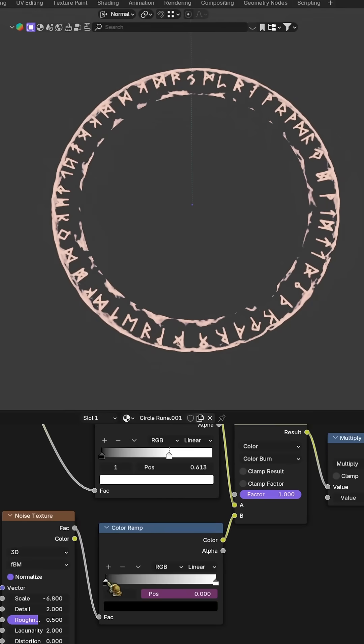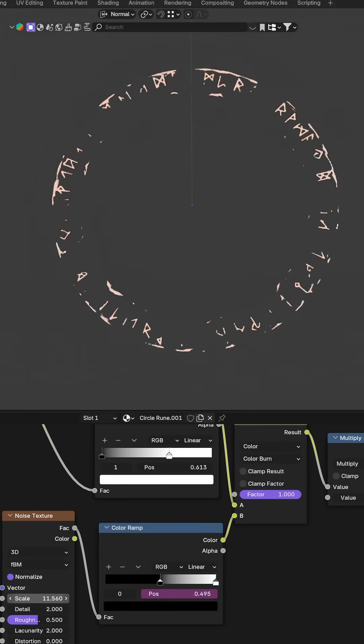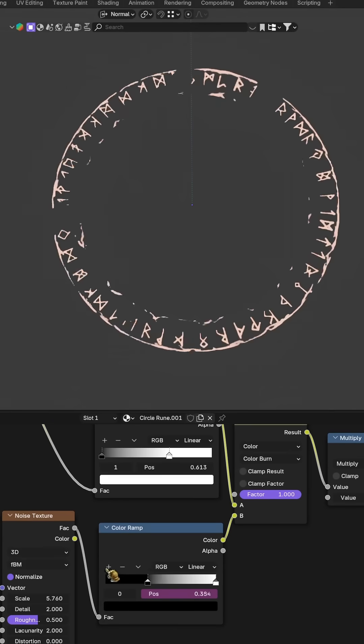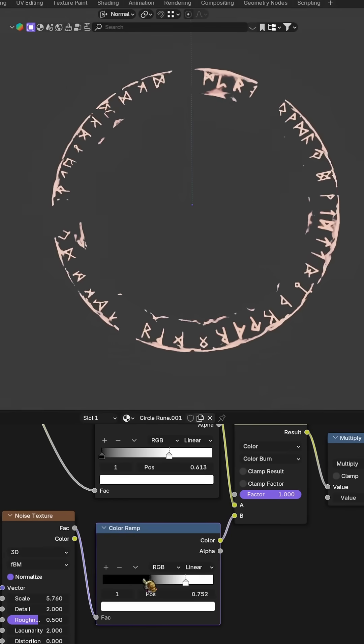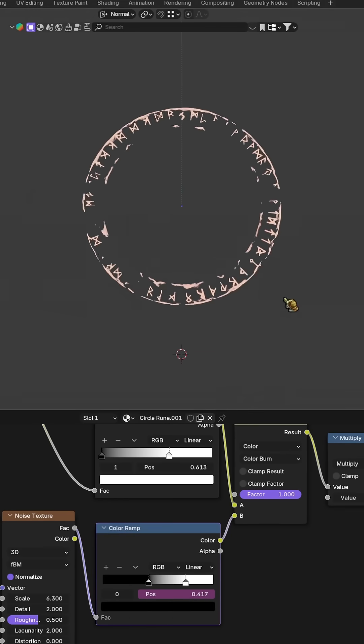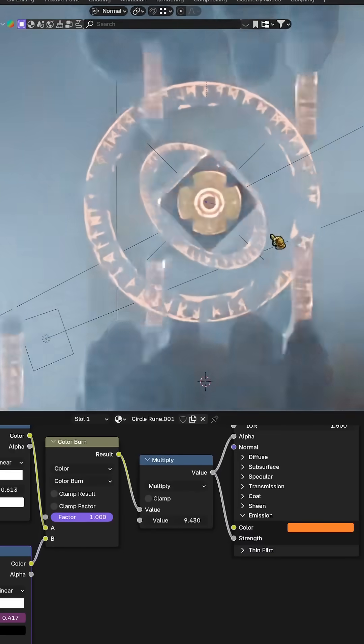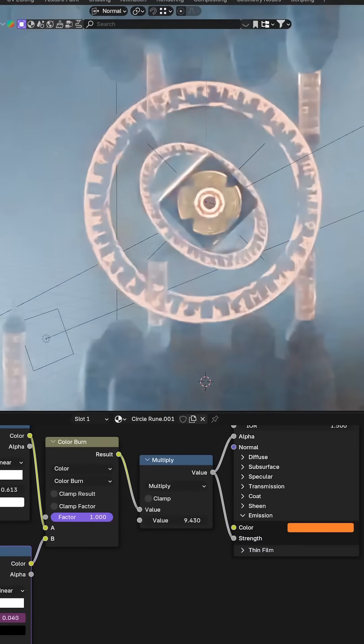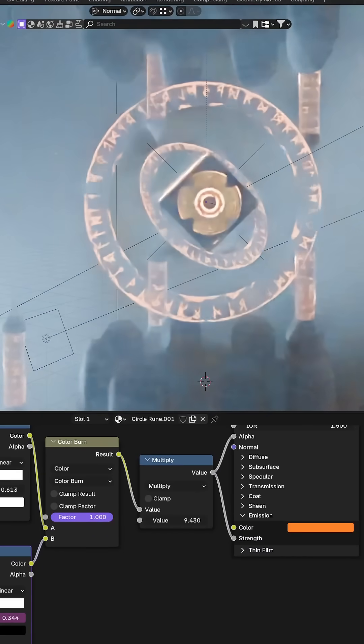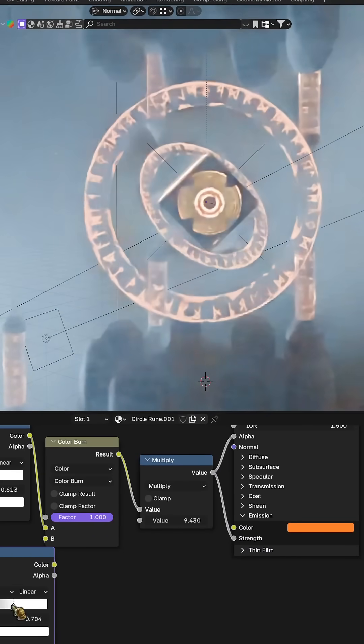Finally, to make the circle feel alive, add a noise texture followed by another color ramp. Use it to make parts of the circle fade in and out, giving the runes that mystical flicker effect.